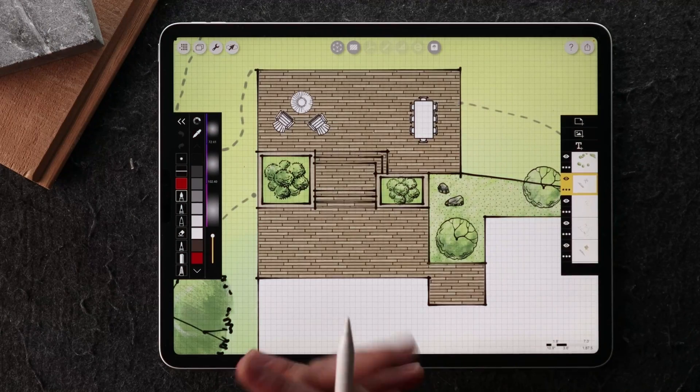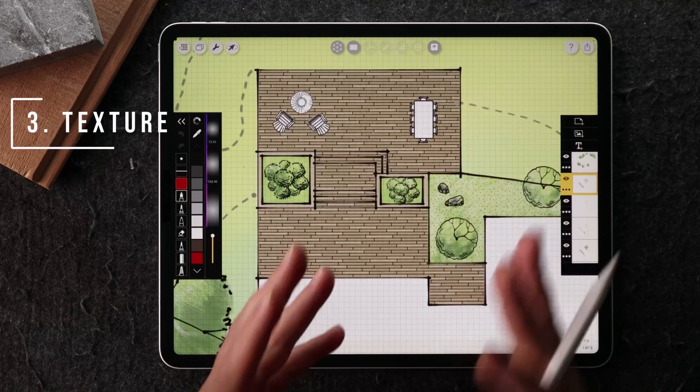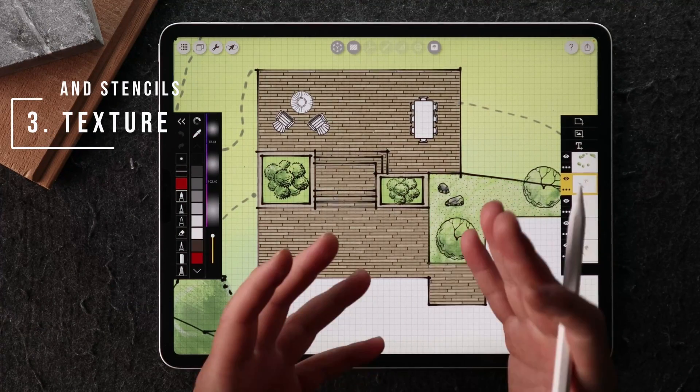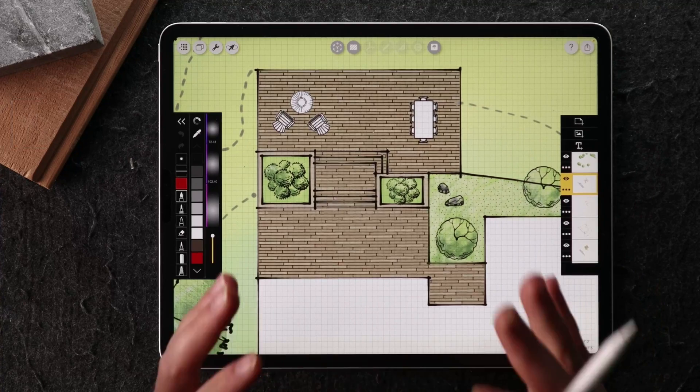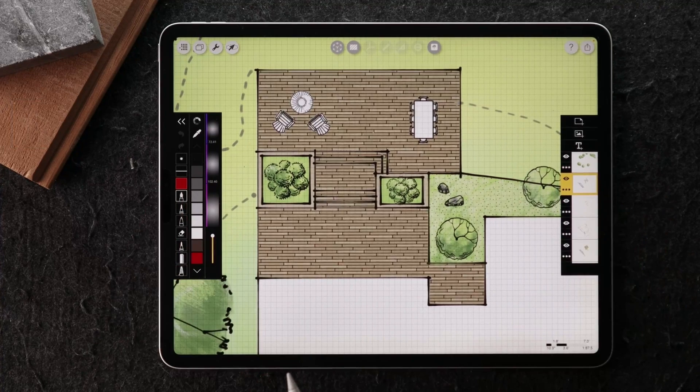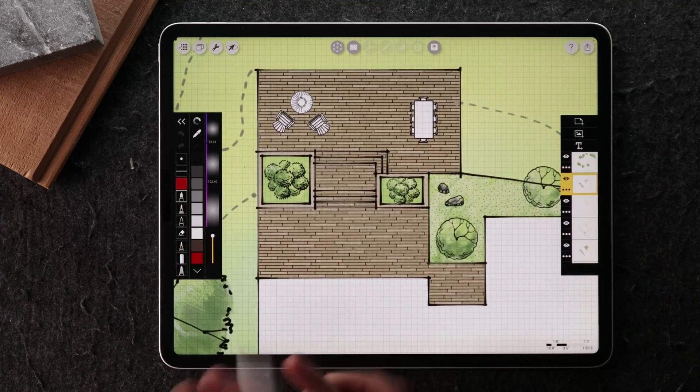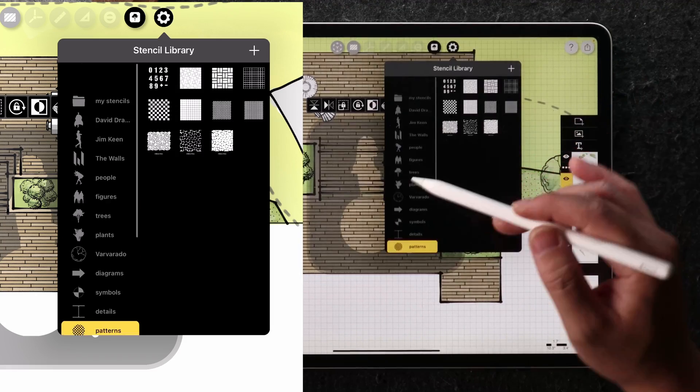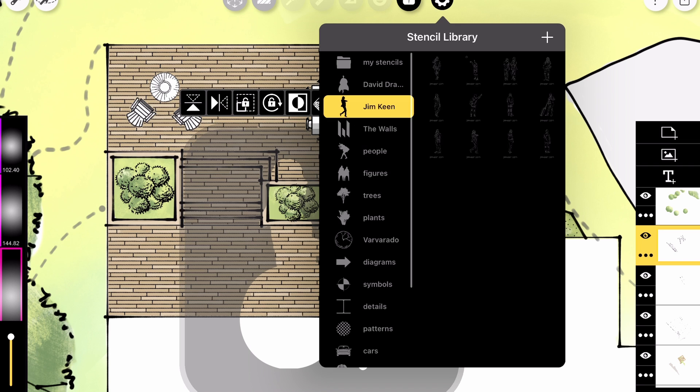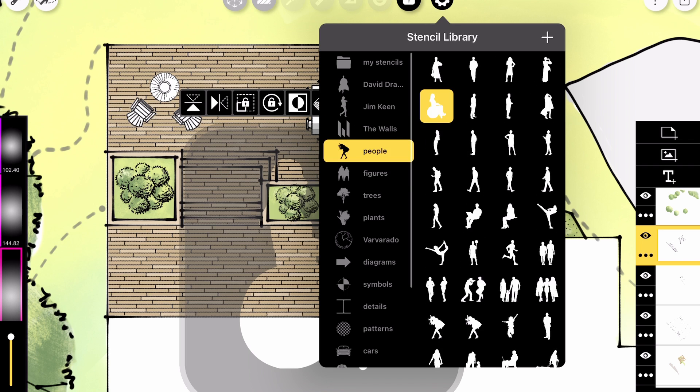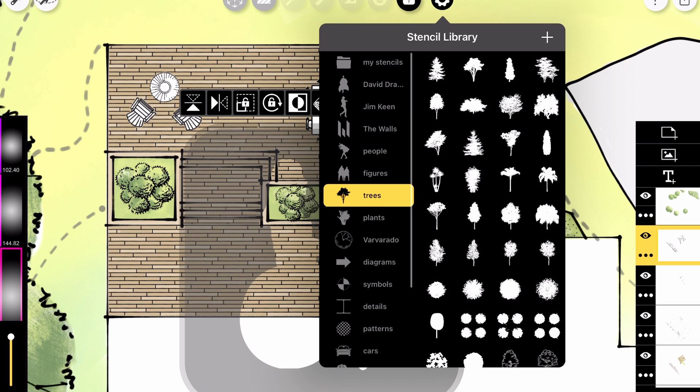Another facet of Morpholio Trace's app is the stencil and the texture feature that can be incredibly helpful for landscape designers. Now you can tap to go through all the stencil library from the people, trees, cars, and vegetations.